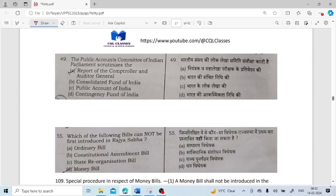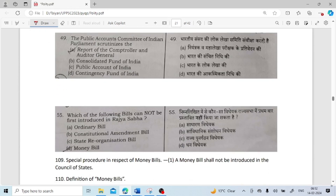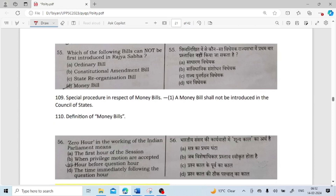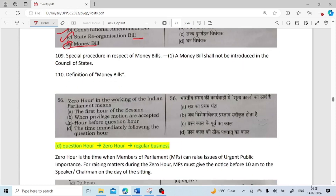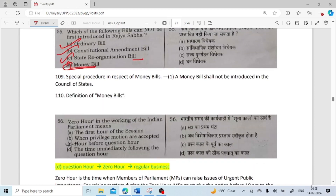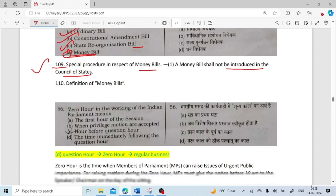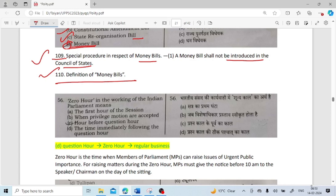The Public Accounts Committee of the Indian Parliament scrutinizes the report of the Comptroller and Auditor General. Here we are talking about PAC, PUC, and the Estimates Committee. Which of the following bills cannot be first introduced in Rajya Sabha? Ordinary bill — yes, it can be introduced in either Rajya Sabha or Lok Sabha. Constitution amendment bill — yes, it also can. State reorganization bill — yes, it also can be introduced in either house. But a money bill has a special provision under Article 109: a money bill shall not be introduced in the Council of States. Article 110 gives the definition of money bill.